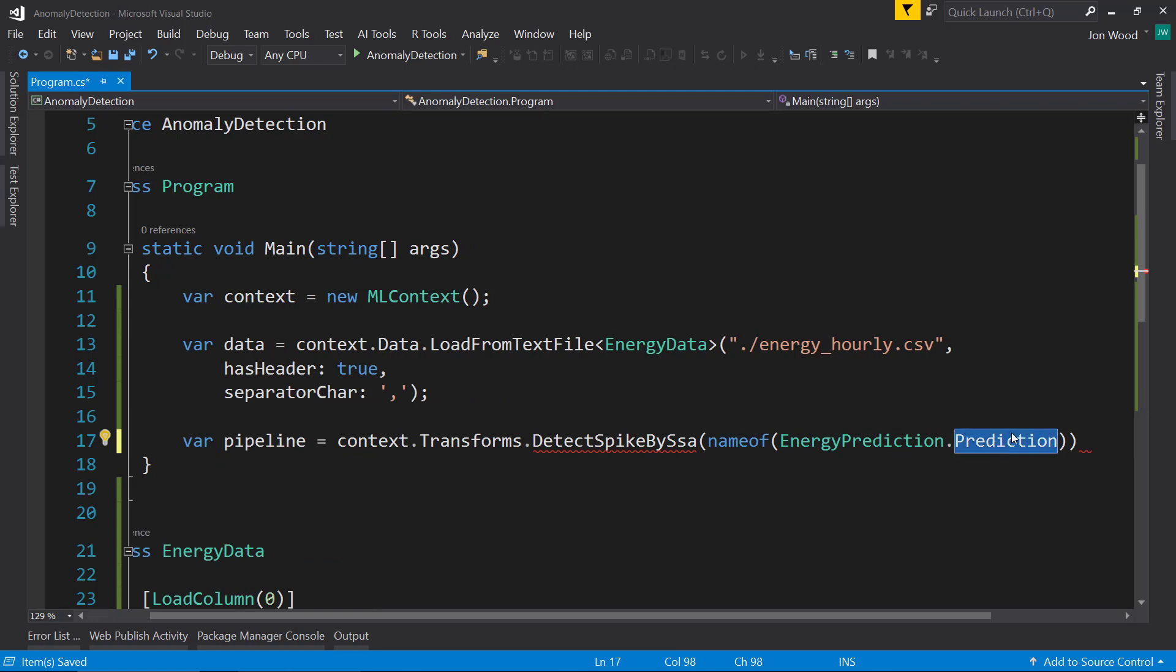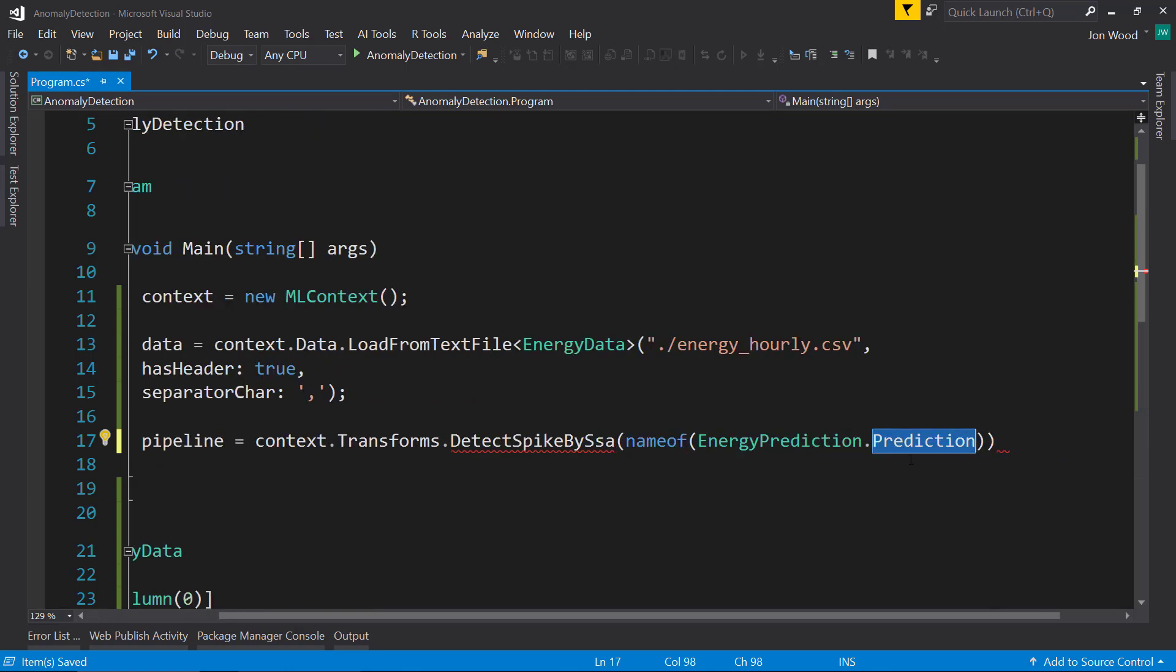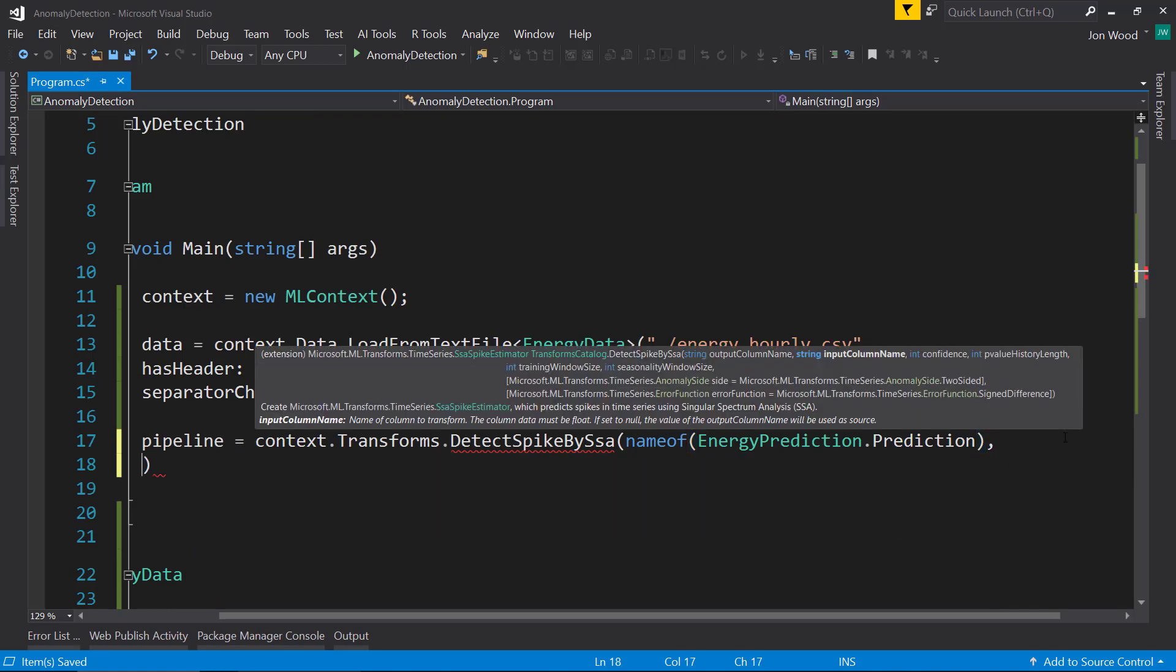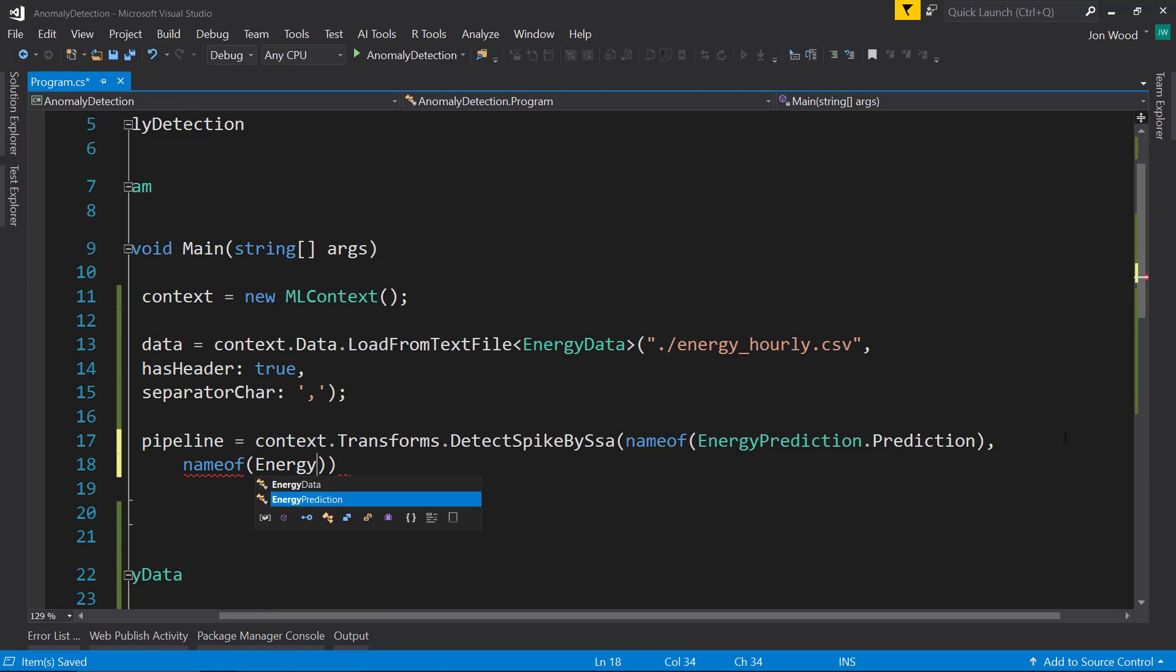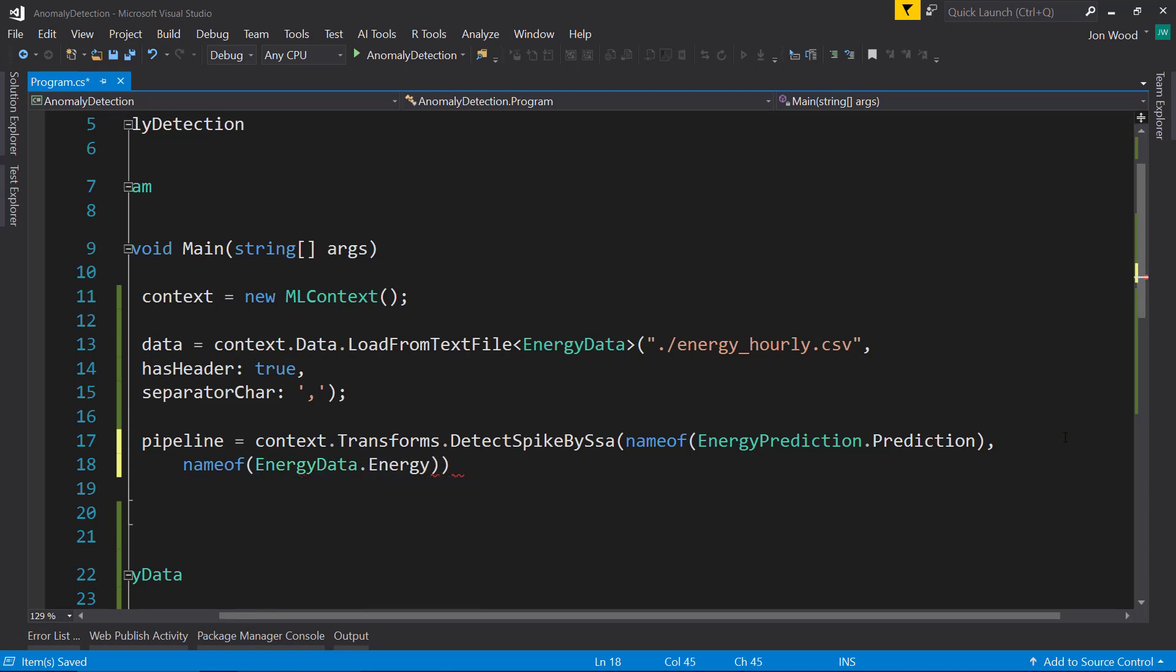It's just going to get the name of this so we don't have to hard code it every time. And then our input column, we're going to do the same name of. It's going to be EnergyData.Energy.